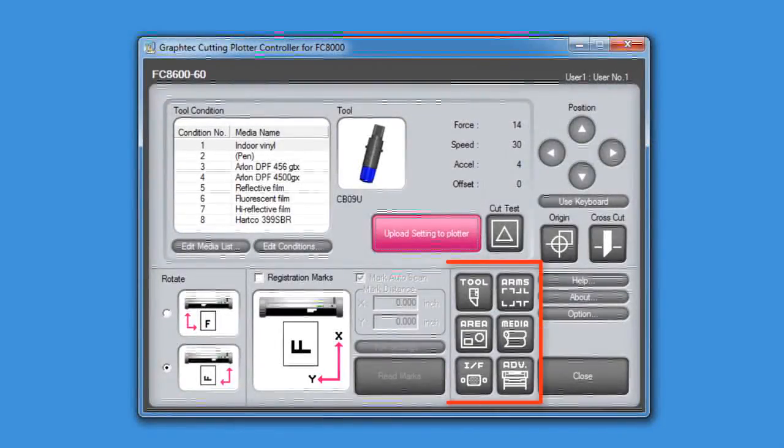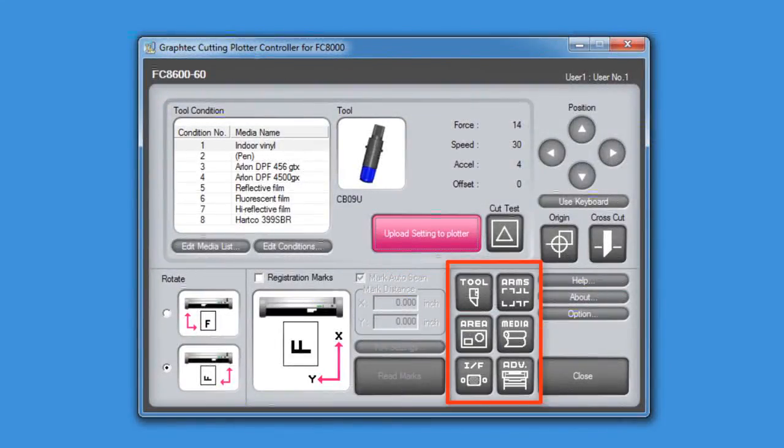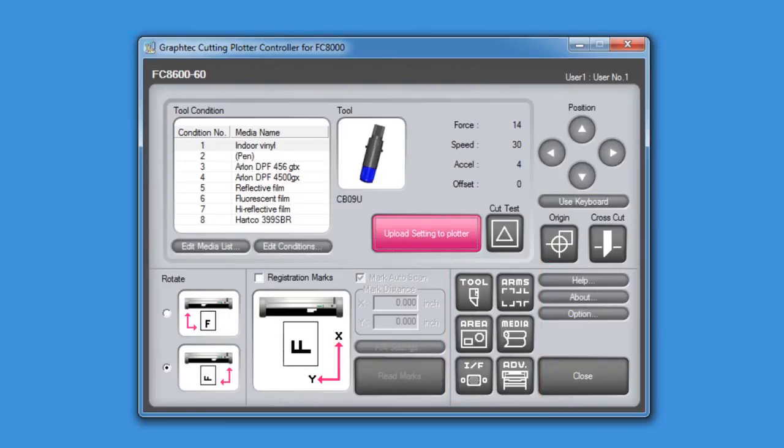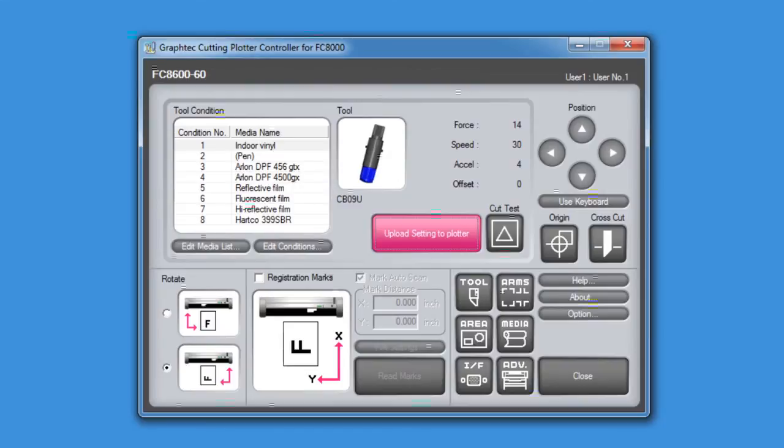If these six buttons here look familiar, they should be. Recall that when the menu button is pressed in ready mode, this screen appears. These buttons on the controller will allow you to adjust the same settings as found on the cutter's control panel when the menu key is pressed.